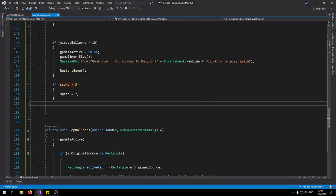So this was the tutorial for WPF and C-sharp balloon popping game. I do hope you guys have enjoyed this tutorial and I will see you on the next one.